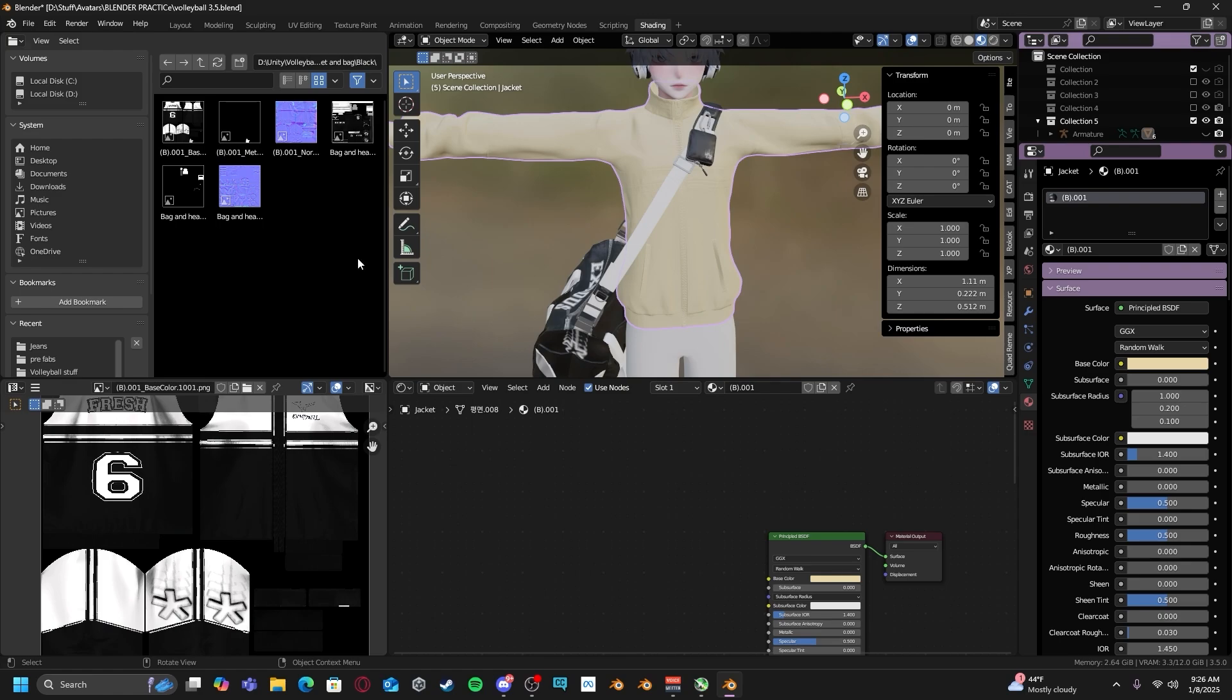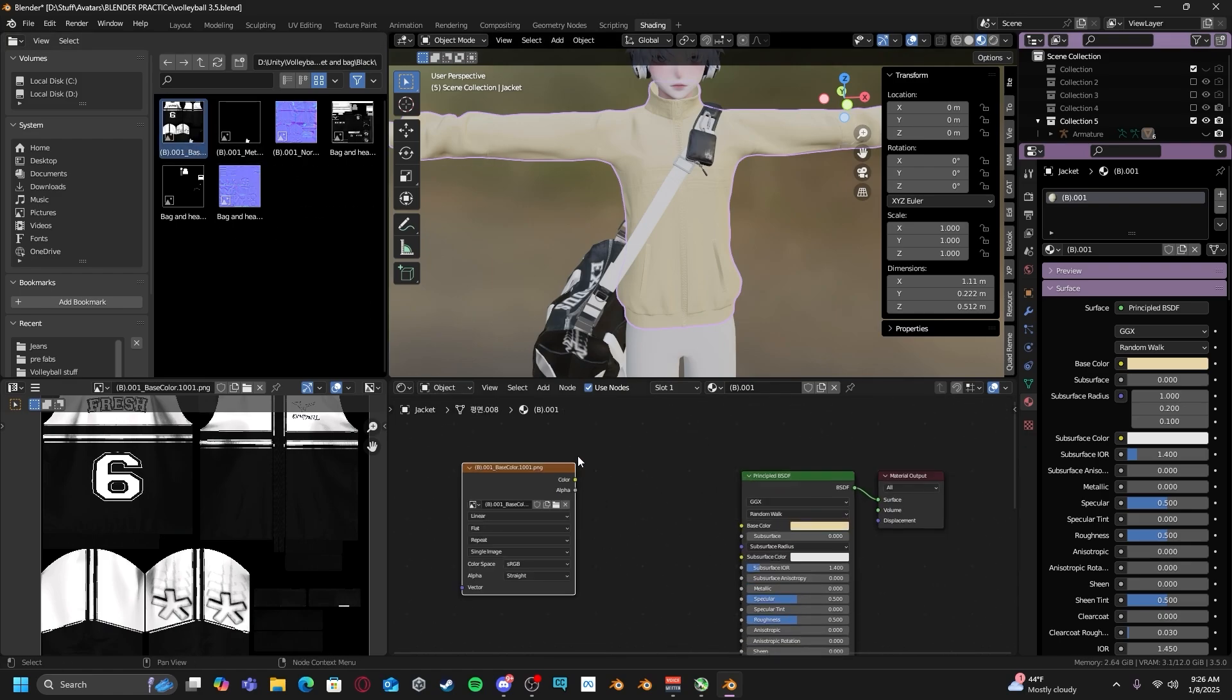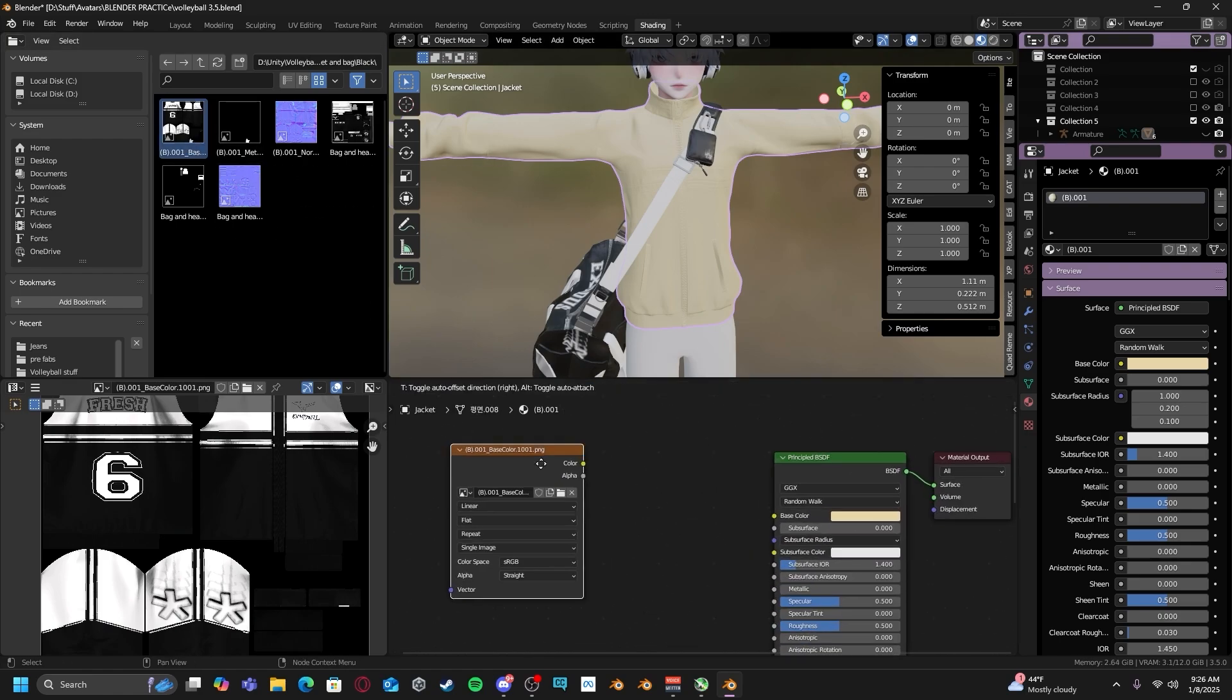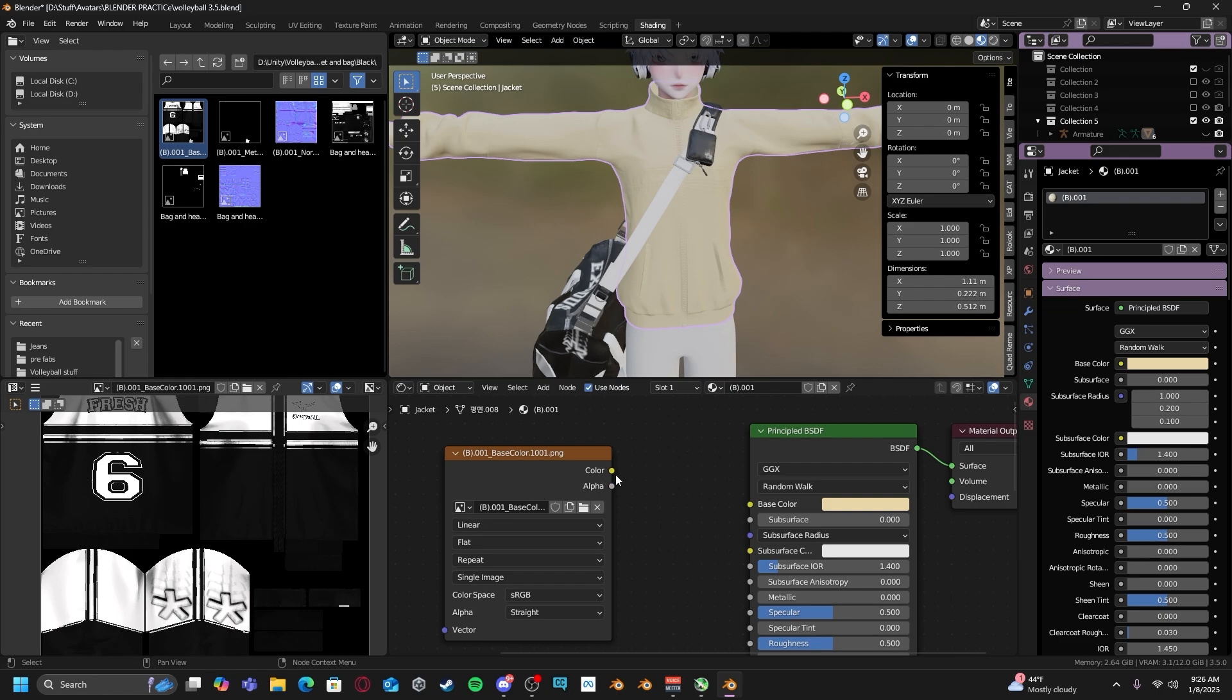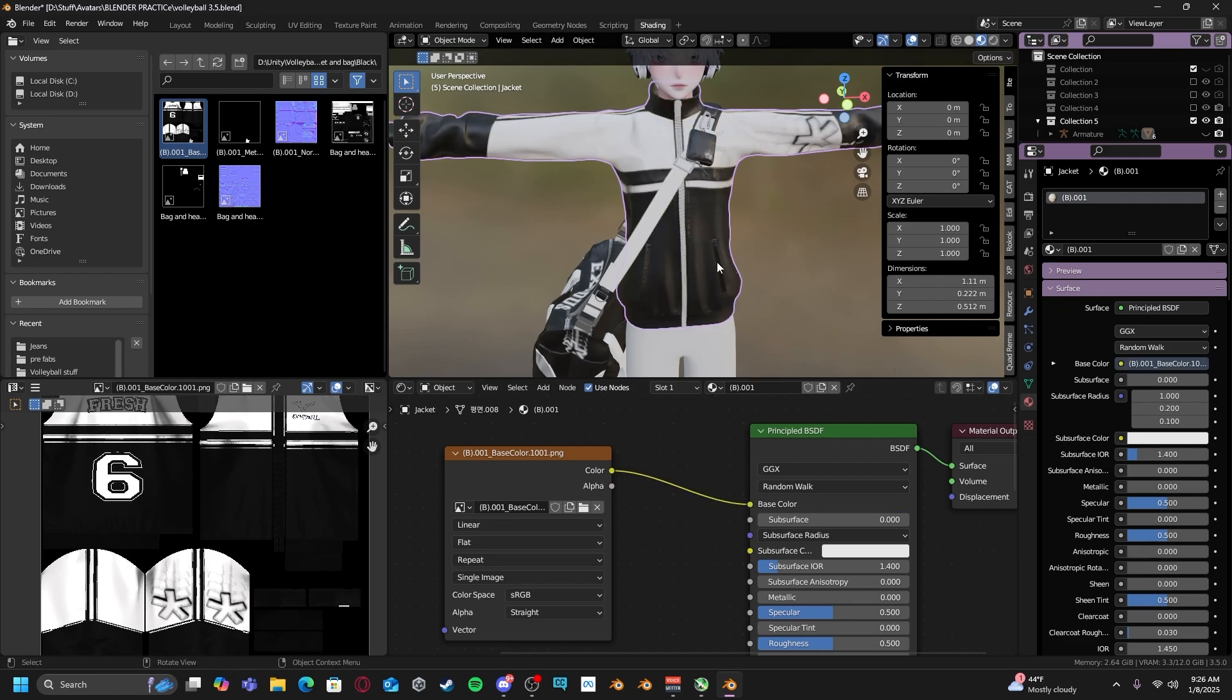We're just going to delete them and we are going to drag and drop our base color into our shader editor. And from here, we just plug in our color to base color.